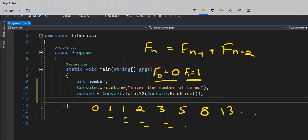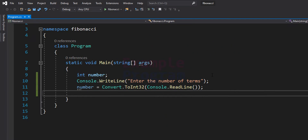In this video, what we are going to do is ask the user to enter how many numbers or how many terms to display in the Fibonacci series, and after that we will display that many terms. Here I have already written some code.